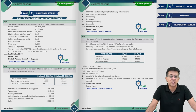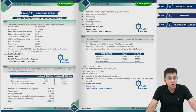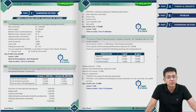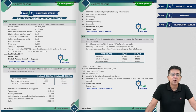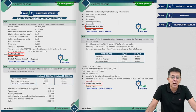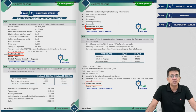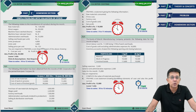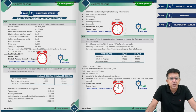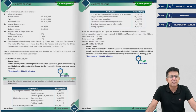In the homework section, all the questions you require for self-practice have been included. For every question, there is a final answer printed below it, along with hints and assumptions you might require, and also the time you should take to solve each question.